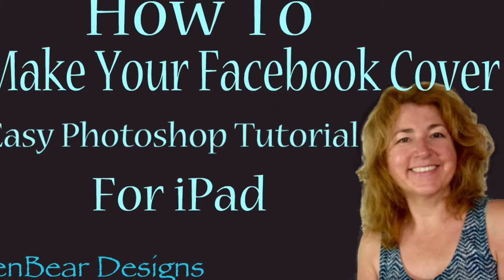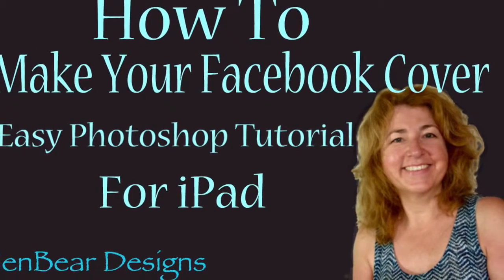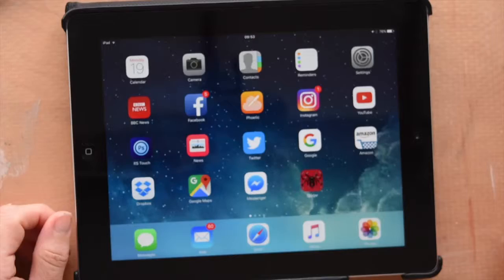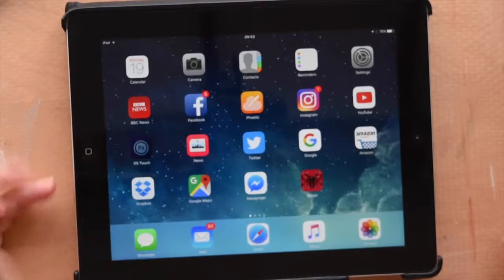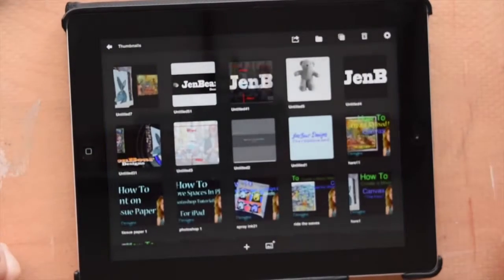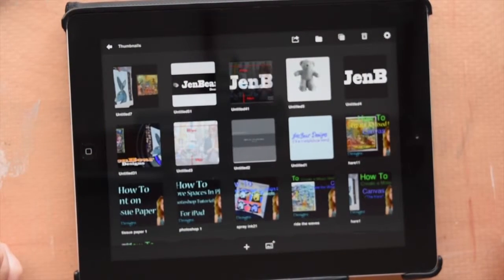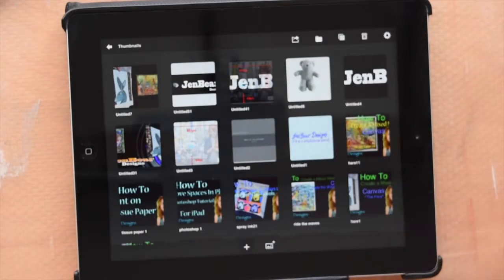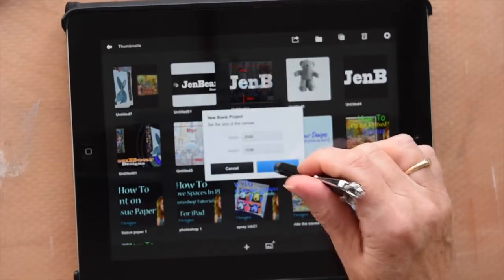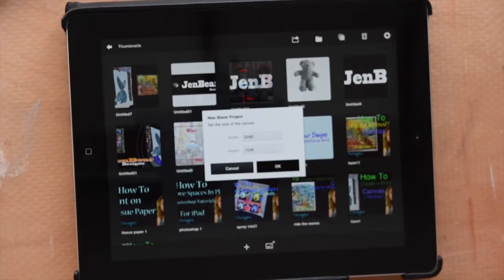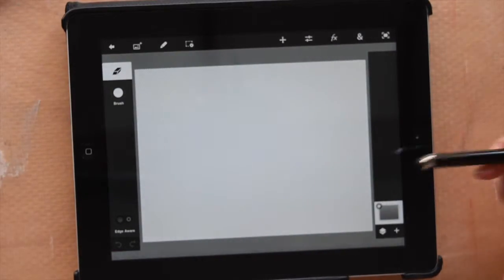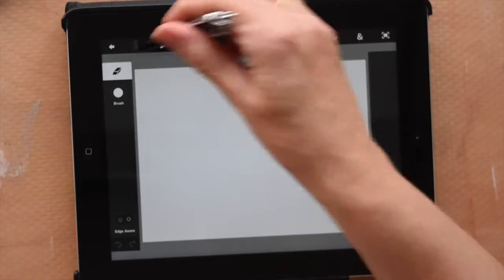So let's get started on the tutorial on how to create a new Facebook cover picture. Open up the app on your iPad. Now I'm going to create a new project, so you just click the plus button and OK the size. I just start with that standard size normally.